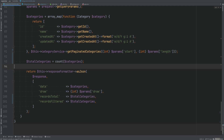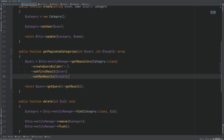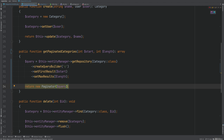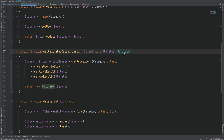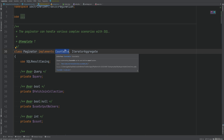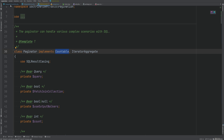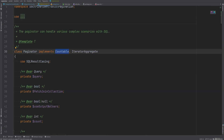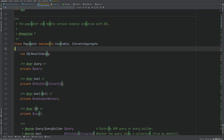We need the total count without limit and offset applied. We can either handle this manually or use Doctrine ORM's built-in Paginator class. We create a new Paginator instance passing the query object as an argument. We change the return type to Paginator. The Paginator class implements Countable and IteratorAggregate interfaces — Countable allows us to use the count function on the paginator object, even though it's no longer an array.